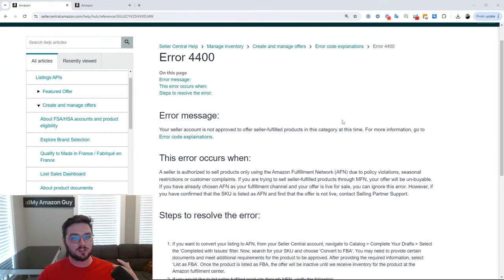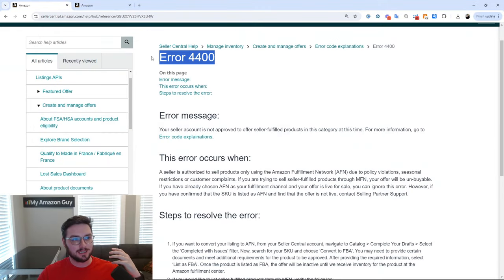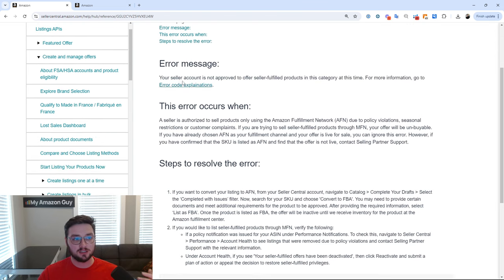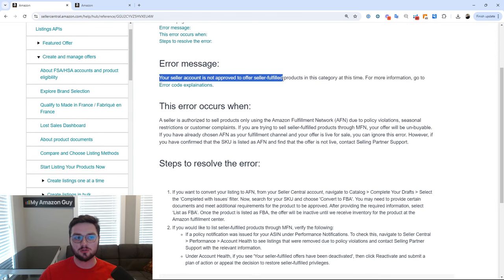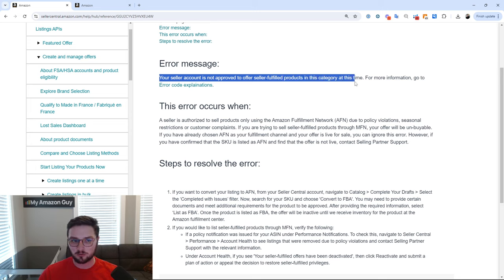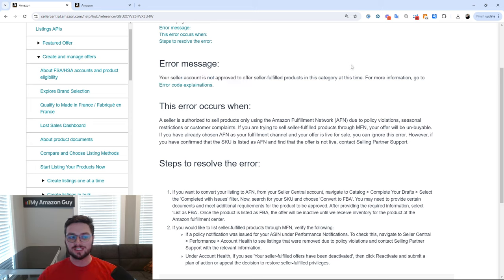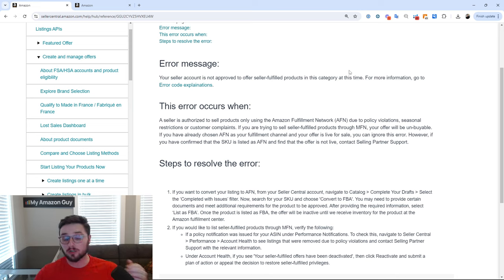So we'll head on over to Amazon. First and foremost, if you are getting this error code 4400, you can see that the error message says your seller account is not approved to offer self-fulfilled products in this category at this time. So what does this mean and when does it actually occur?